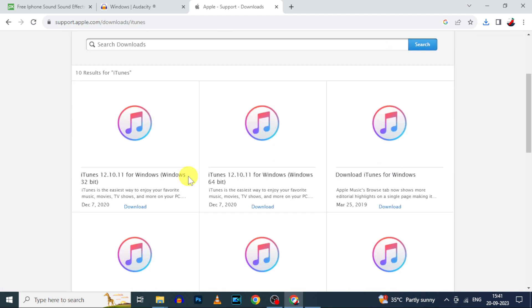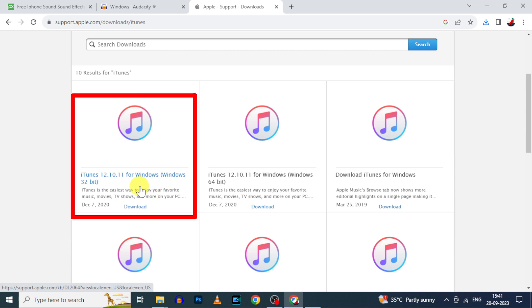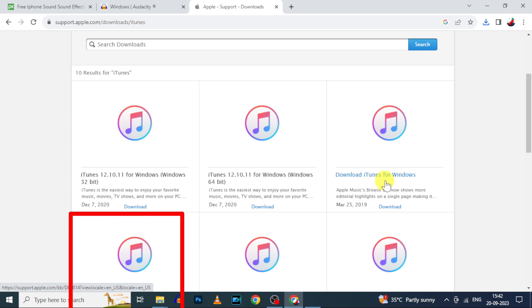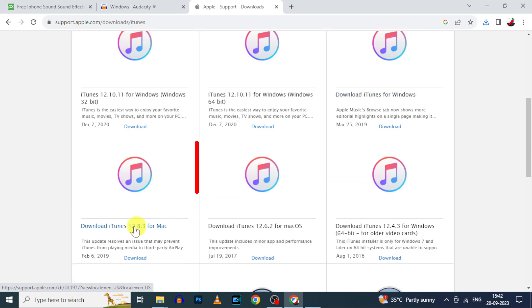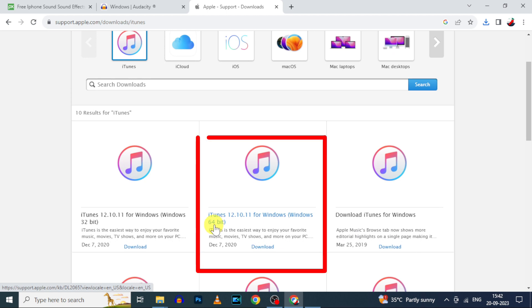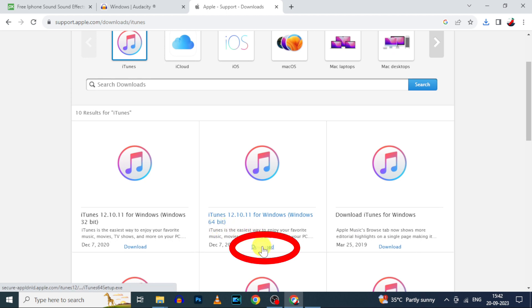Then scroll down a little bit. Here you can download iTunes for Windows 32-bit, and this is for Windows 64-bit. This one for Mac and older versions. For me I choose this Windows 64-bit. Just tap download.